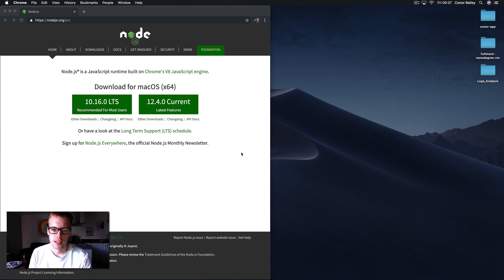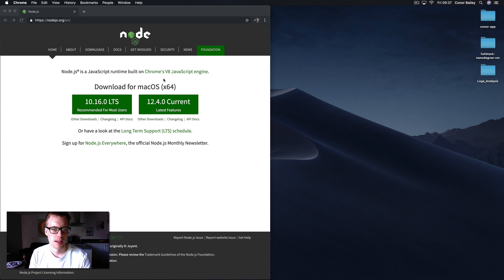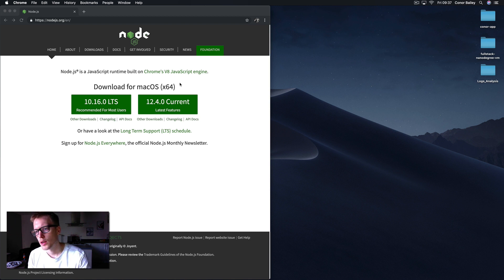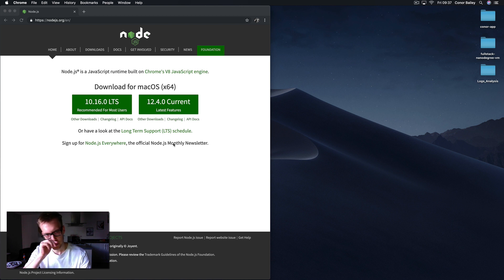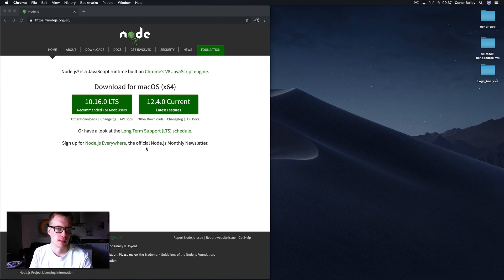Okay guys, welcome back to the channel. Today I've got something a little bit different. I just want to talk to you about setting up a new web app using React and the create-react-app method.